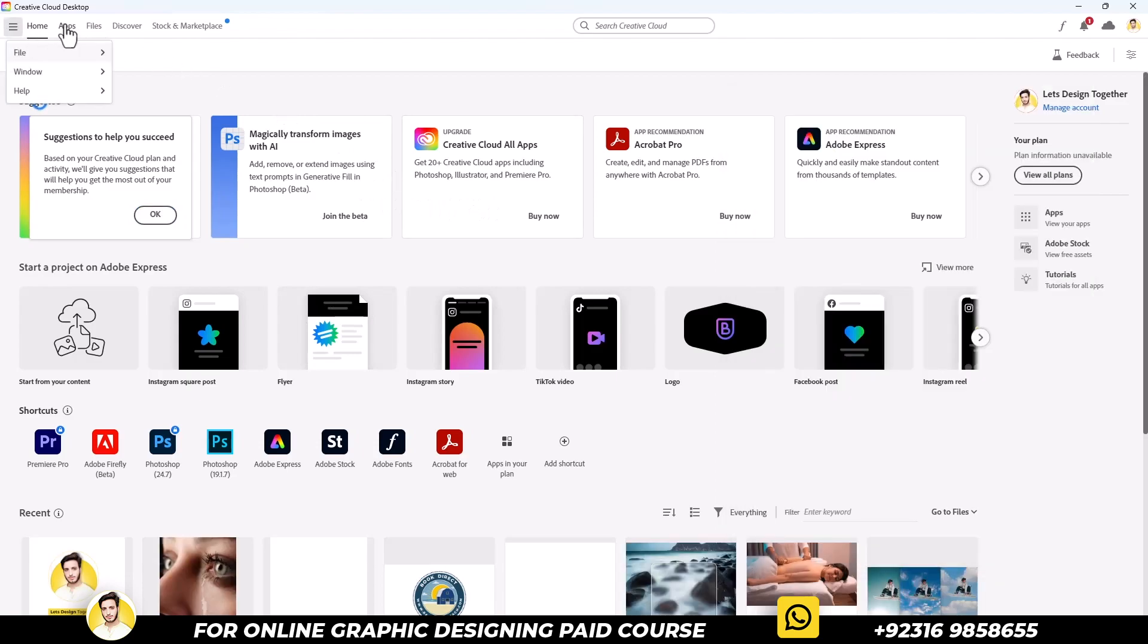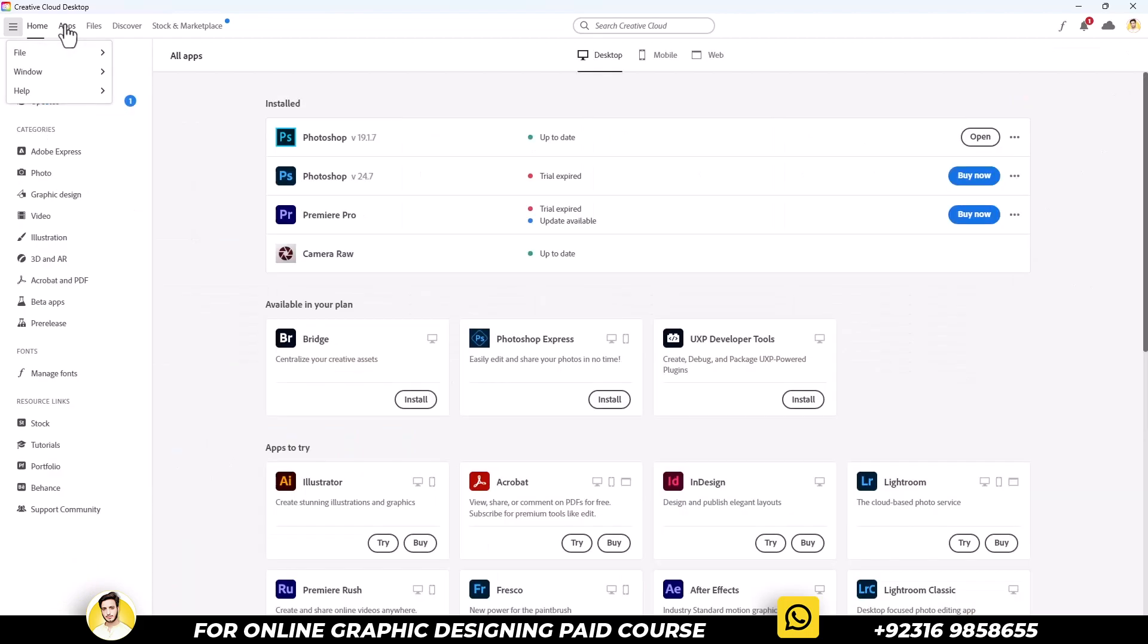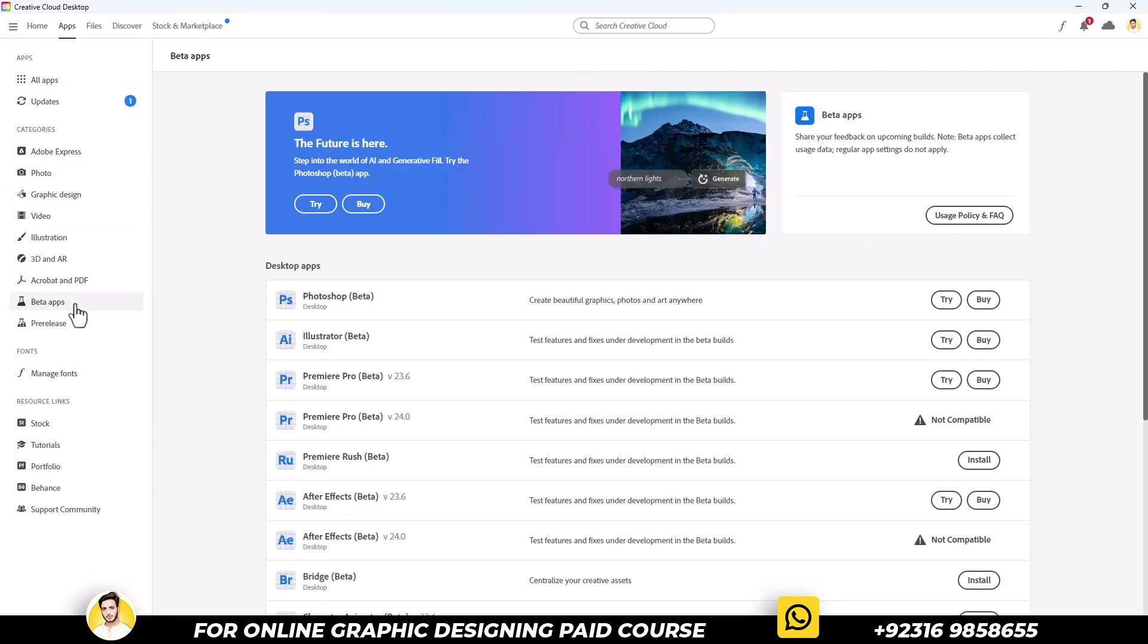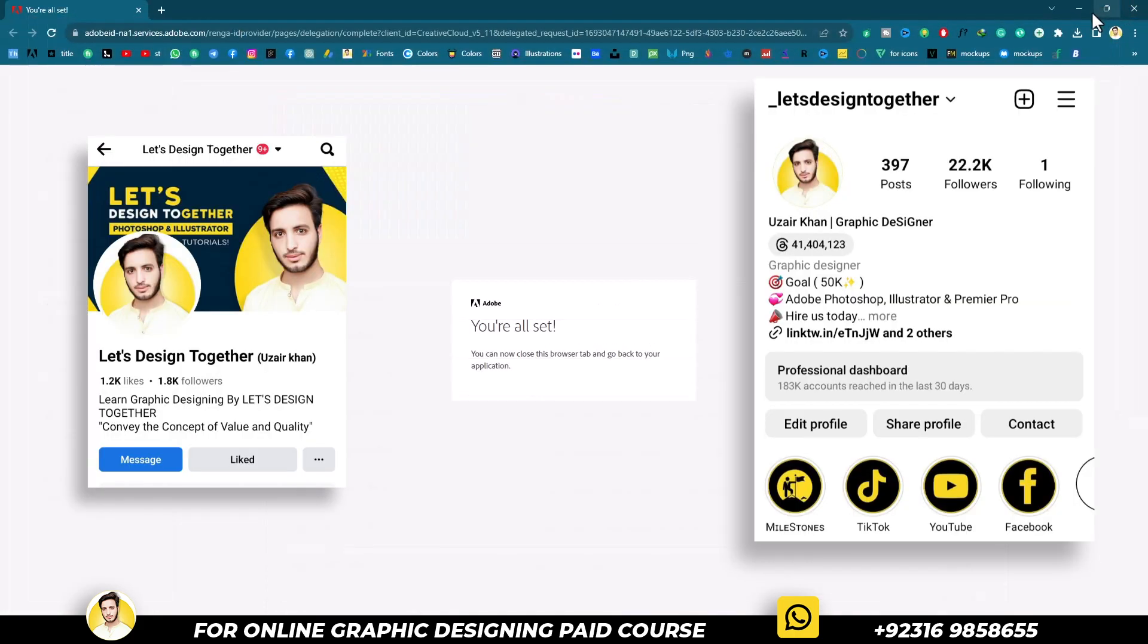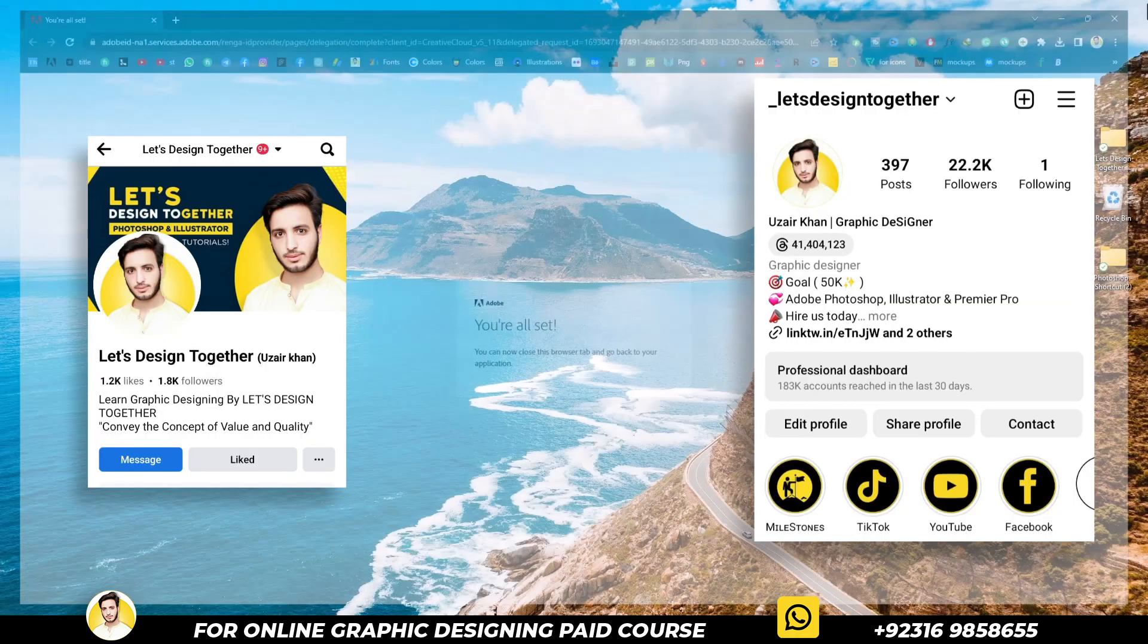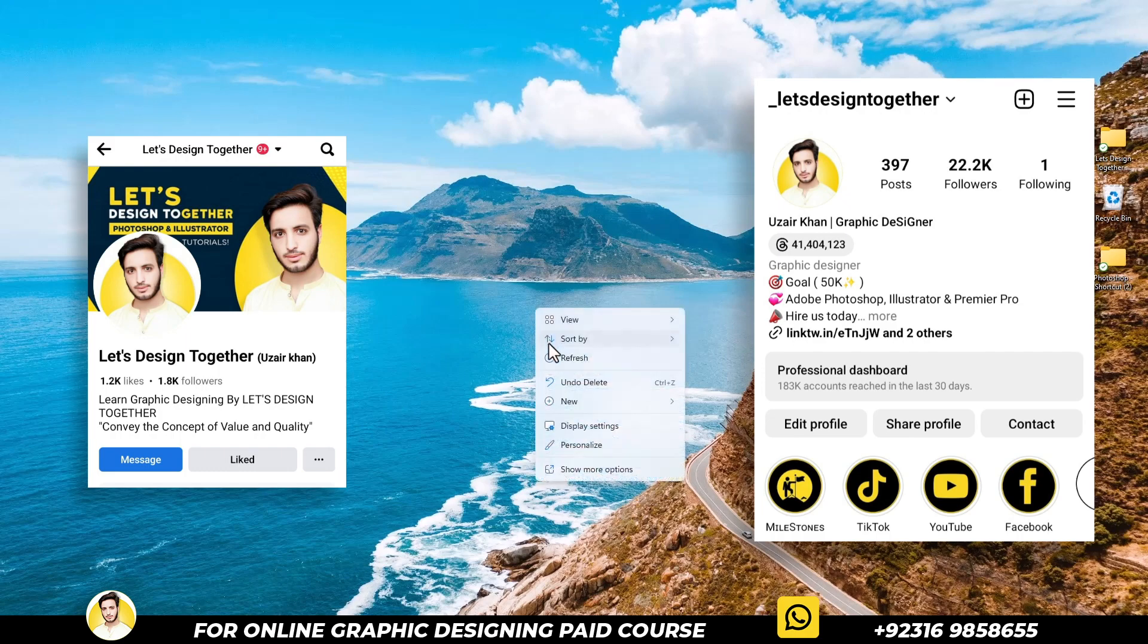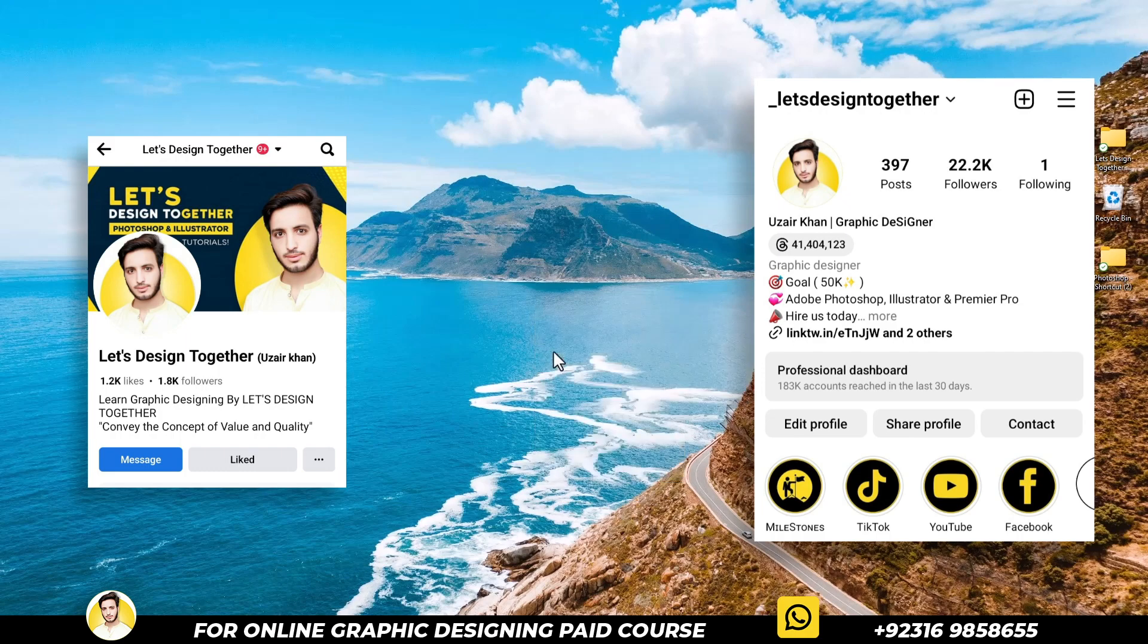Now, let me show you something. If I go to Apps and click on Beta Apps, you can see it says try or buy it, and I can still use it. If you want this version, let me know on my Instagram, or you can text me on my Facebook page as well.